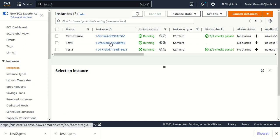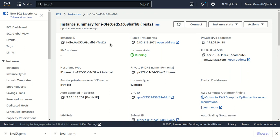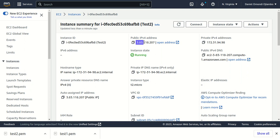We can select the instance ID to view the instance details. Here we have our public IPv4 address, which can enable us to SSH into the instance.